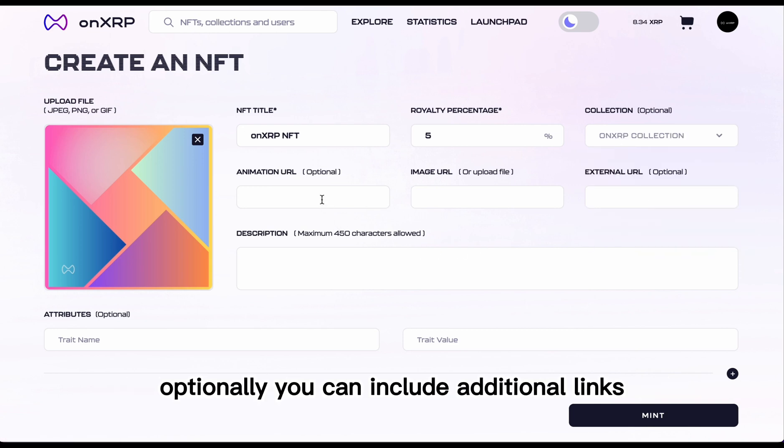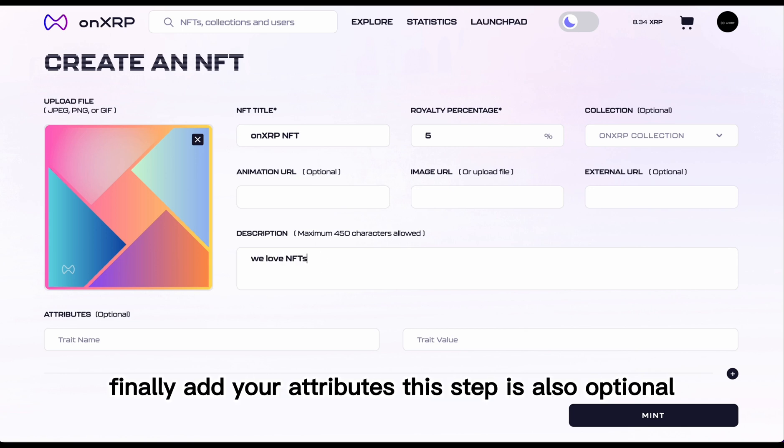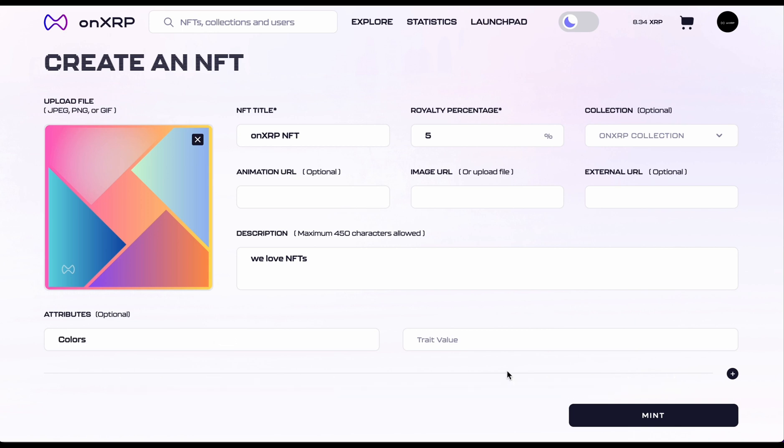Optionally, you can include additional links and a description. Finally, add your attributes. This step is also optional.